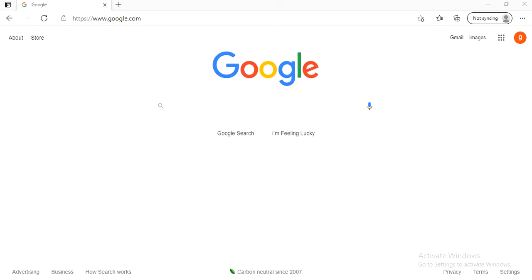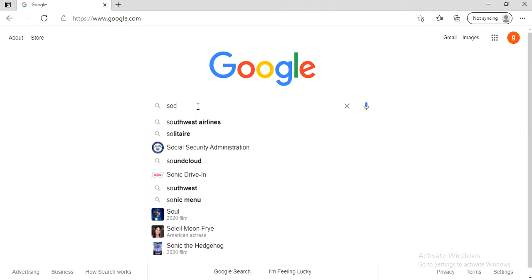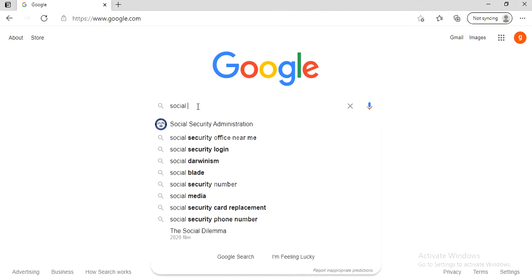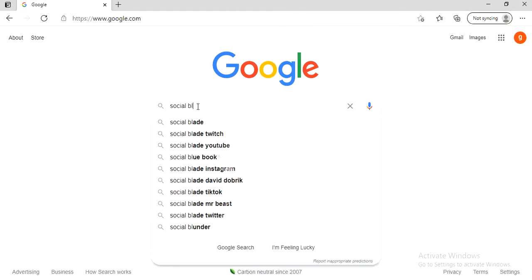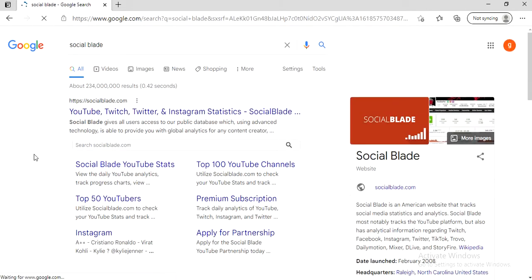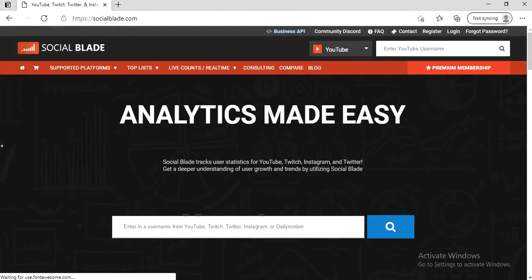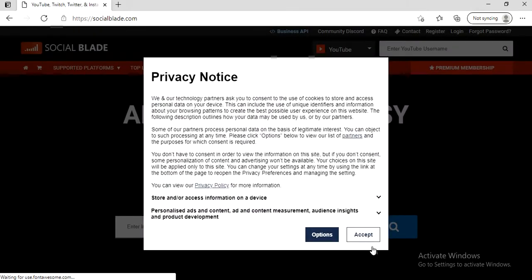What's up guys, welcome to the video. In today's video I want to help you guys create a social blade account, so let's get started. The first thing that you need to do is go on Google and search social blade. Now click on the first thing that pops up.